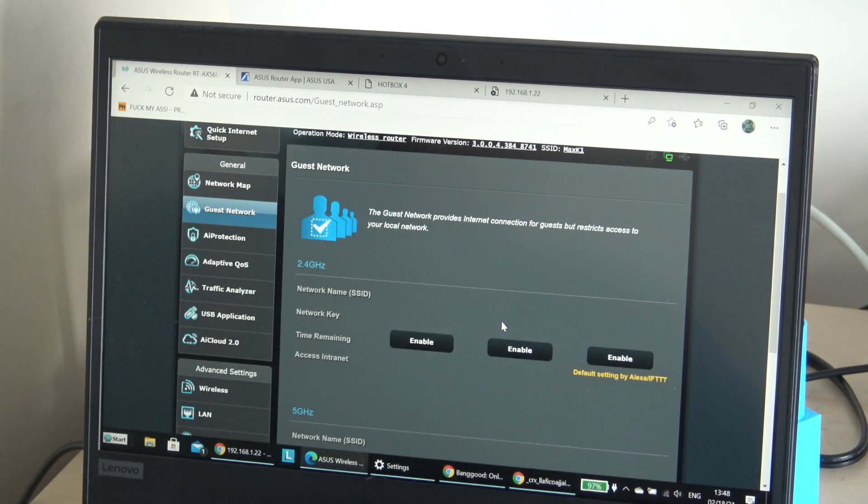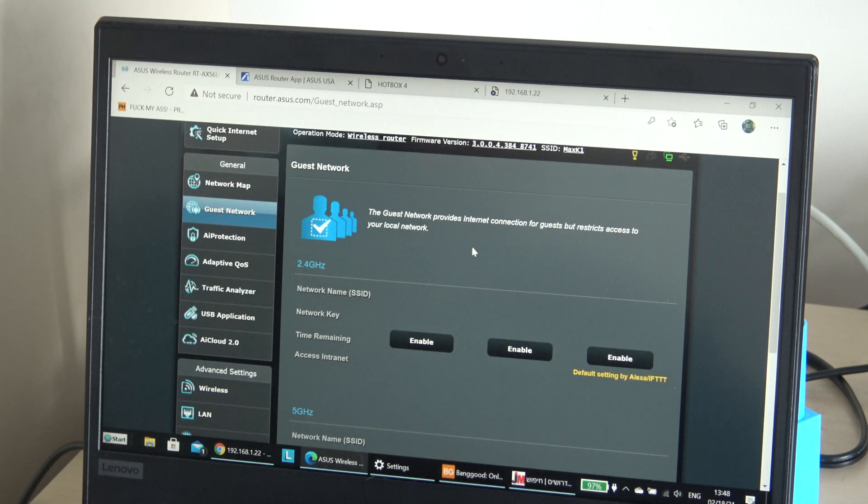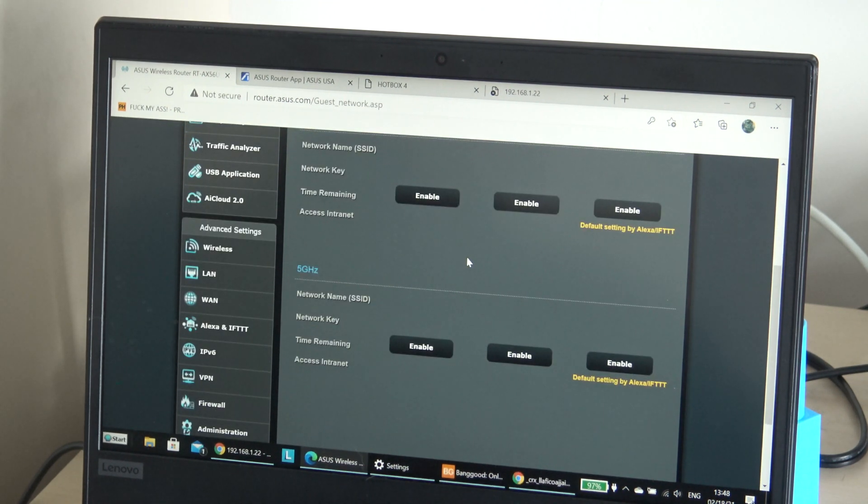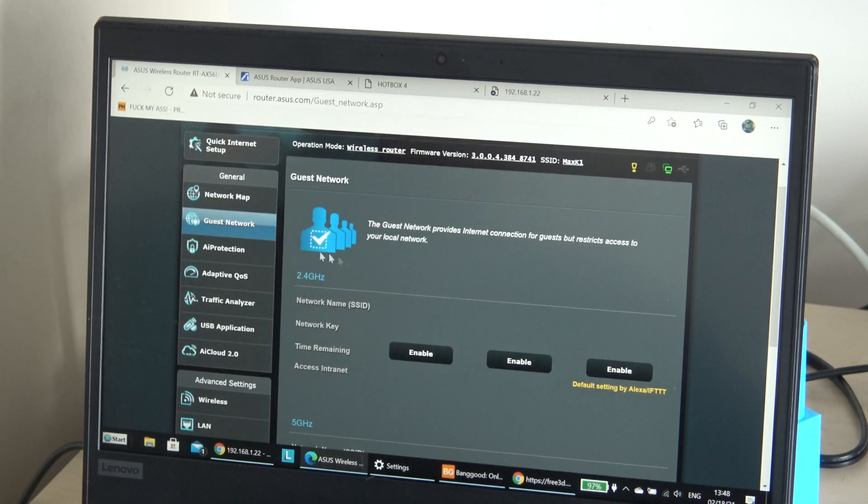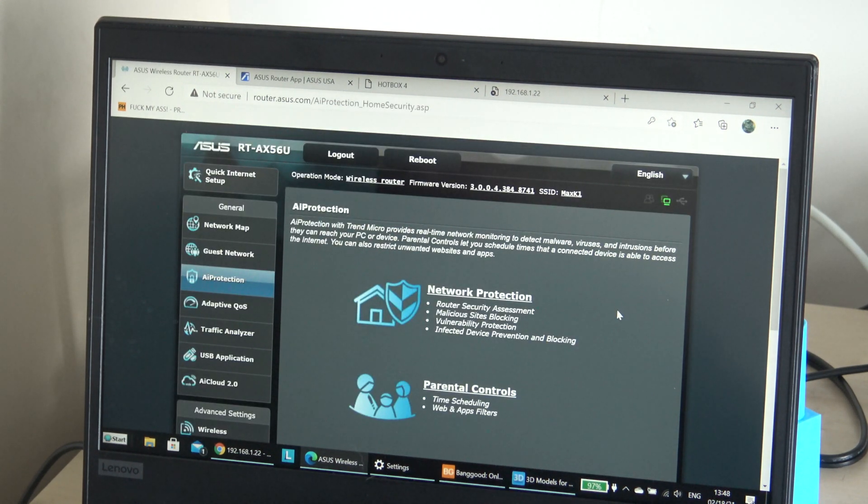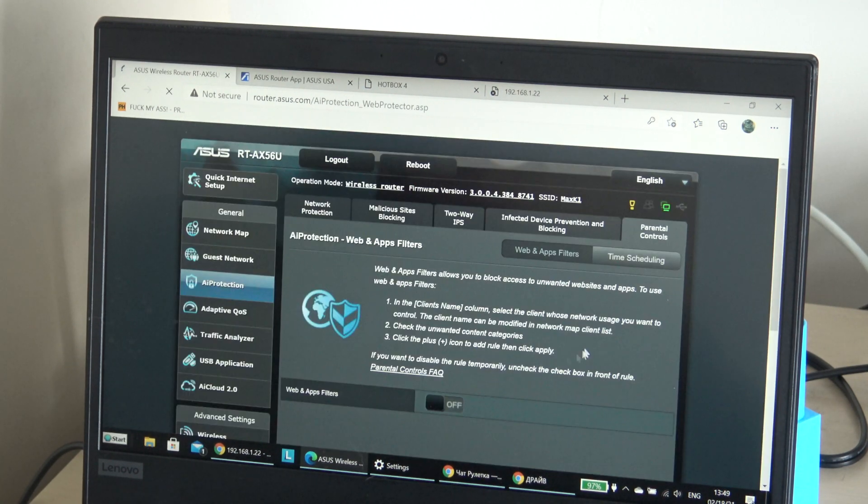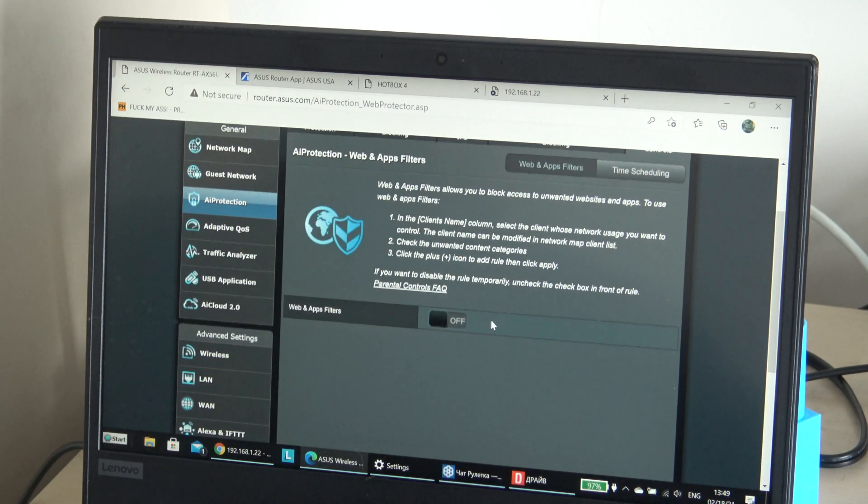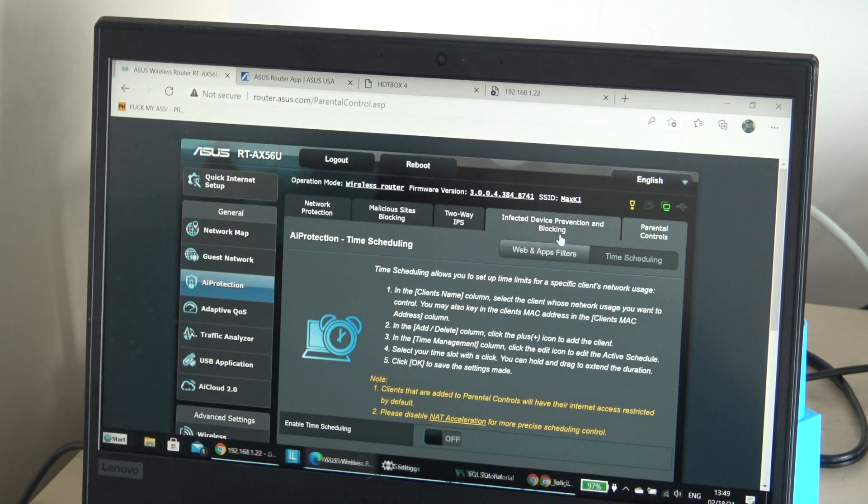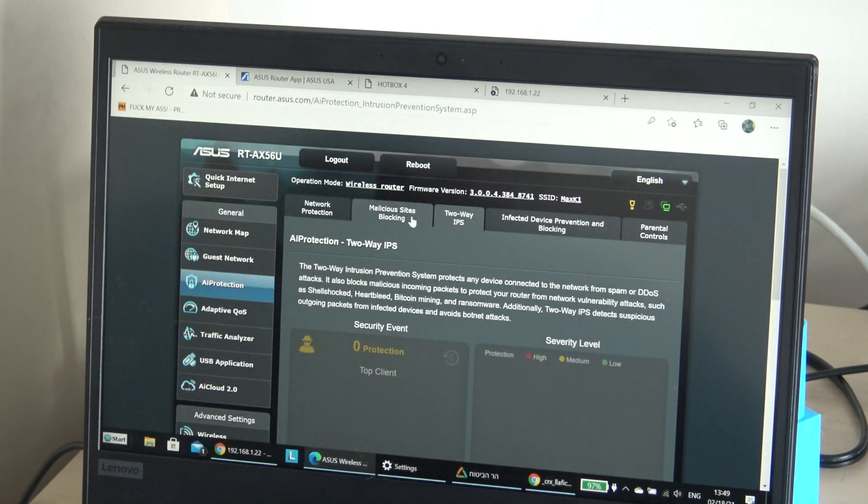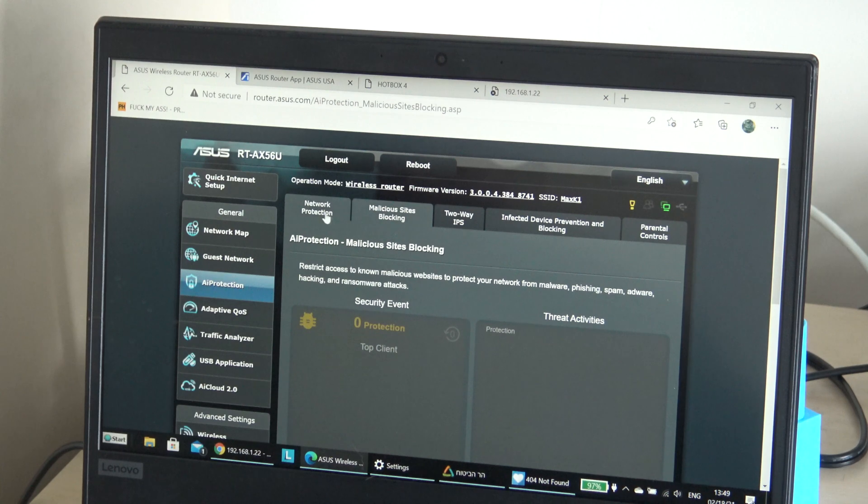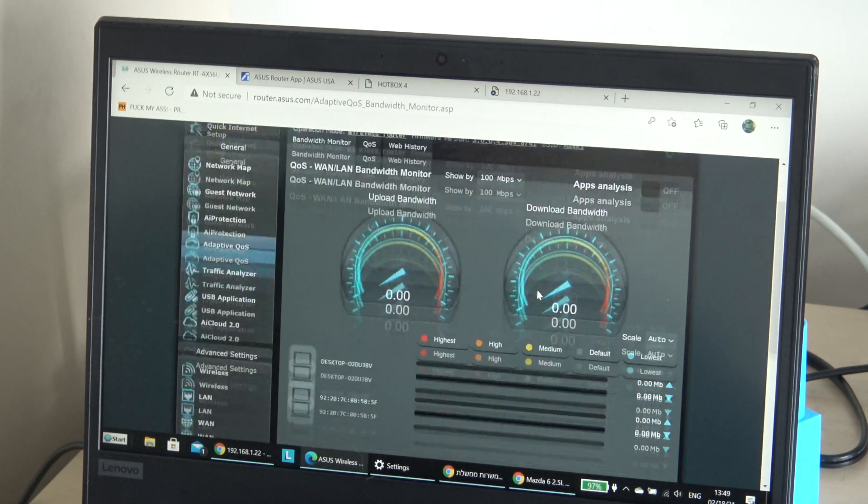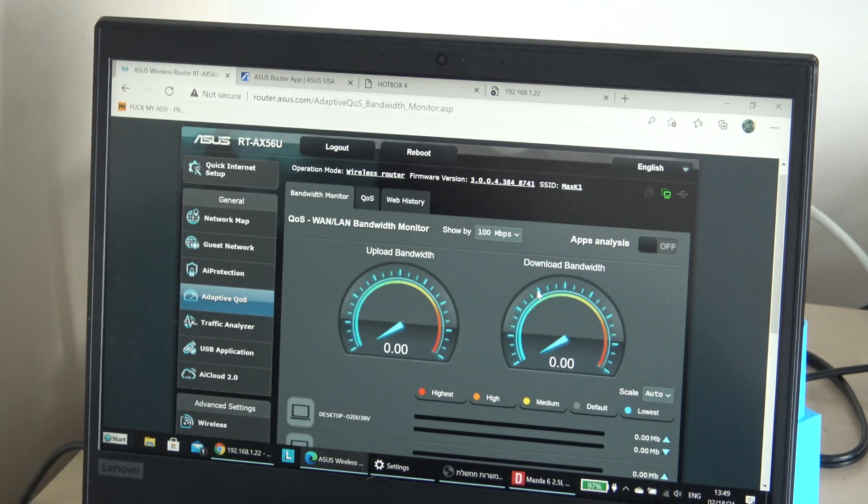And guest network, let's see. I don't think I need AI protection. Parent control, you can do the time scheduling, the web and apps filter, apps filter. Two-way IPS, malicious site blocking, network protection.